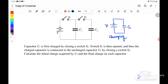Capacitor C1 is first charged by closing switch S1. Switch S1 is then opened, and then the charged capacitor is connected to the uncharged capacitor C2 by closing switch S2. We need to calculate the initial charge acquired by C1 and the final charge on each capacitor.